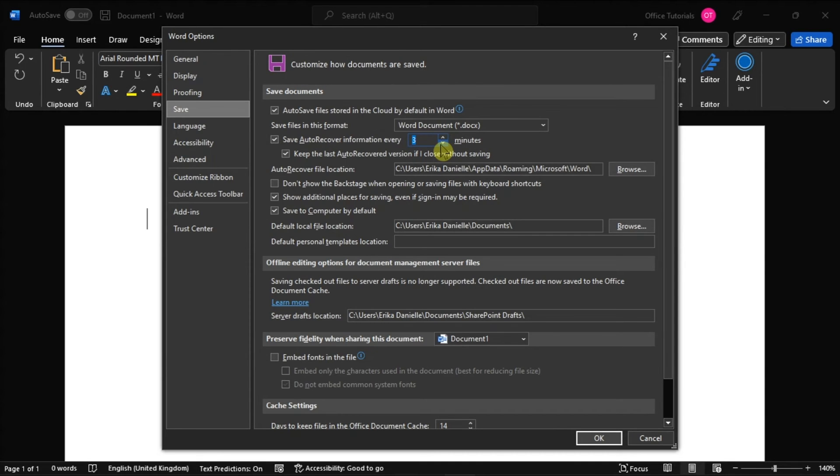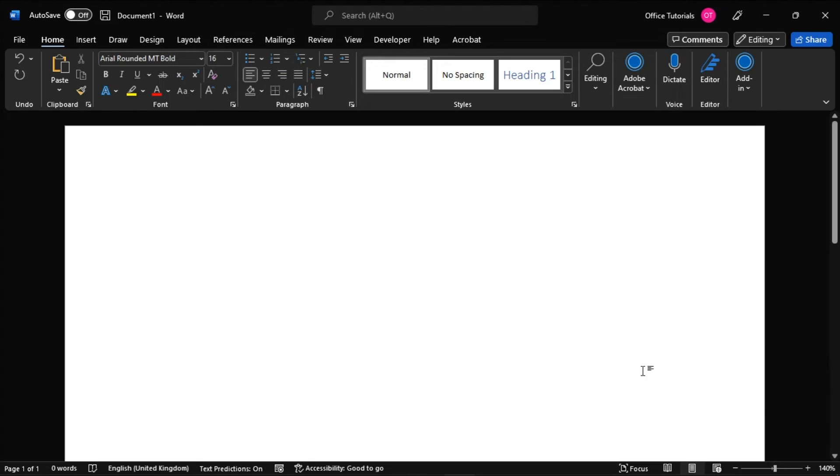Once you're done, select OK to apply the changes. With that, you can now enable or disable the AutoRecover save feature in Microsoft Word.